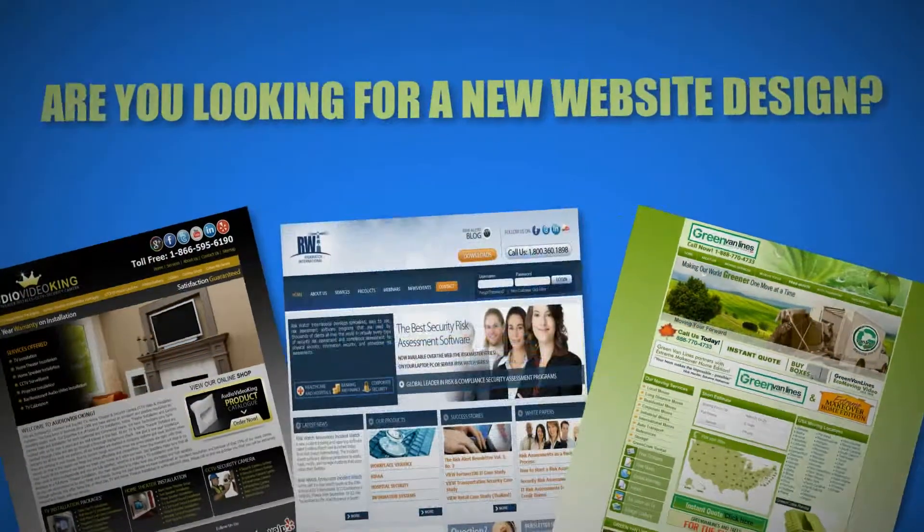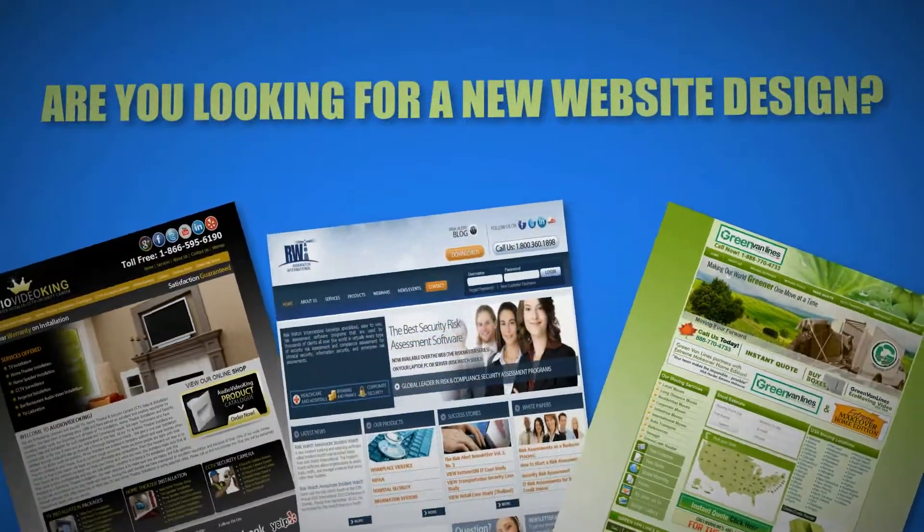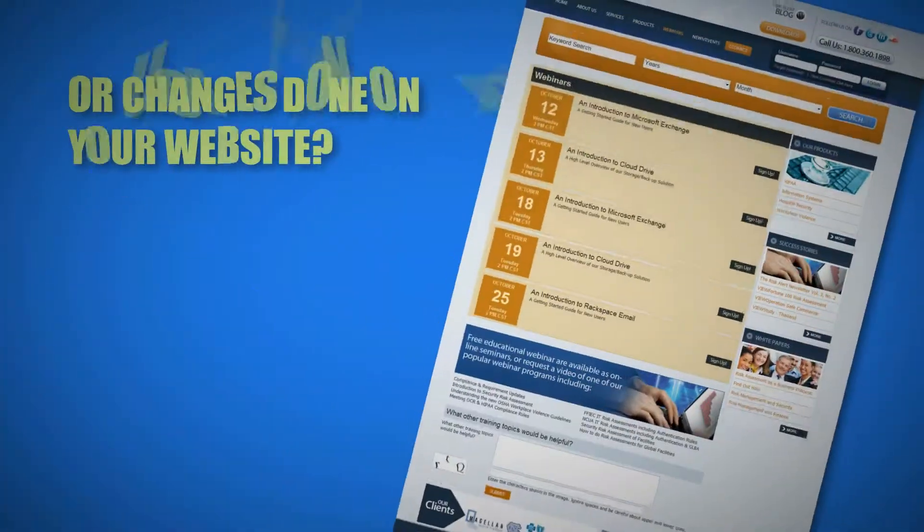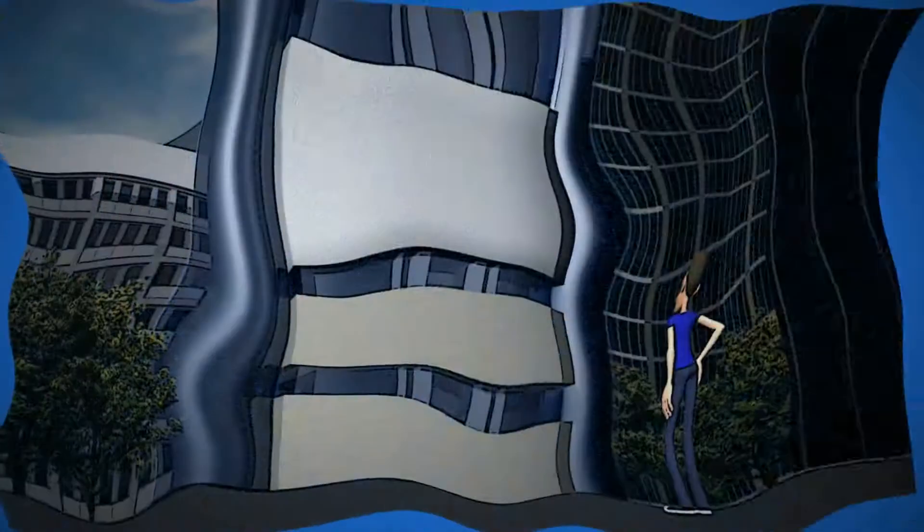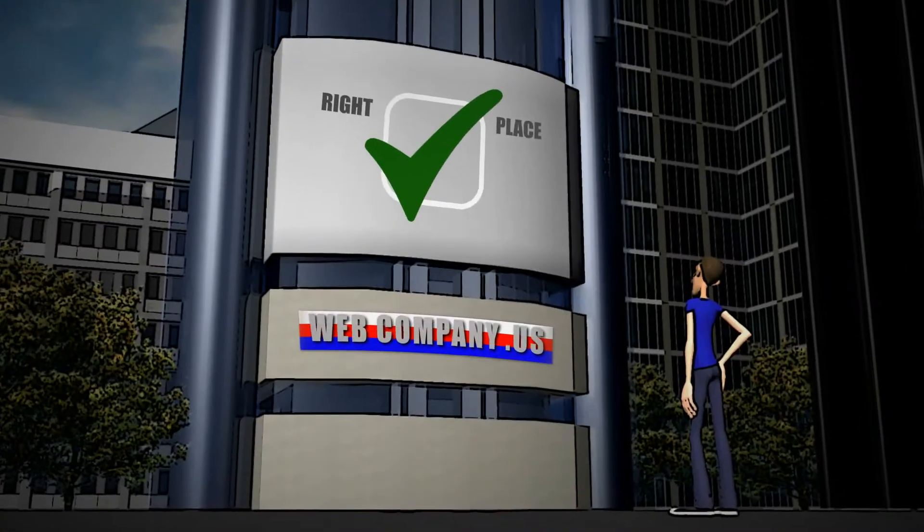Are you looking for a new website, redesign, or changes done on your website? You're at the right place.